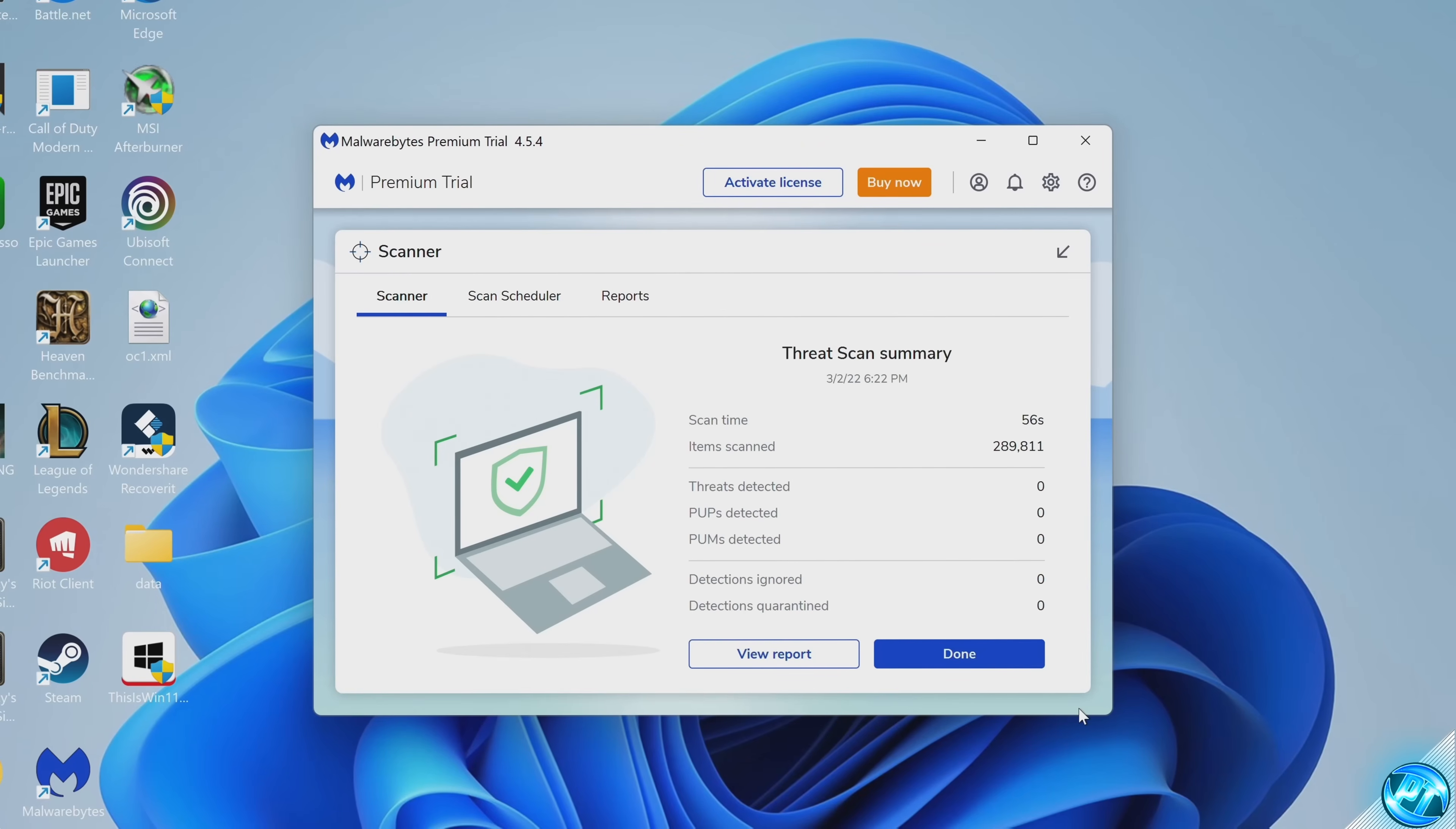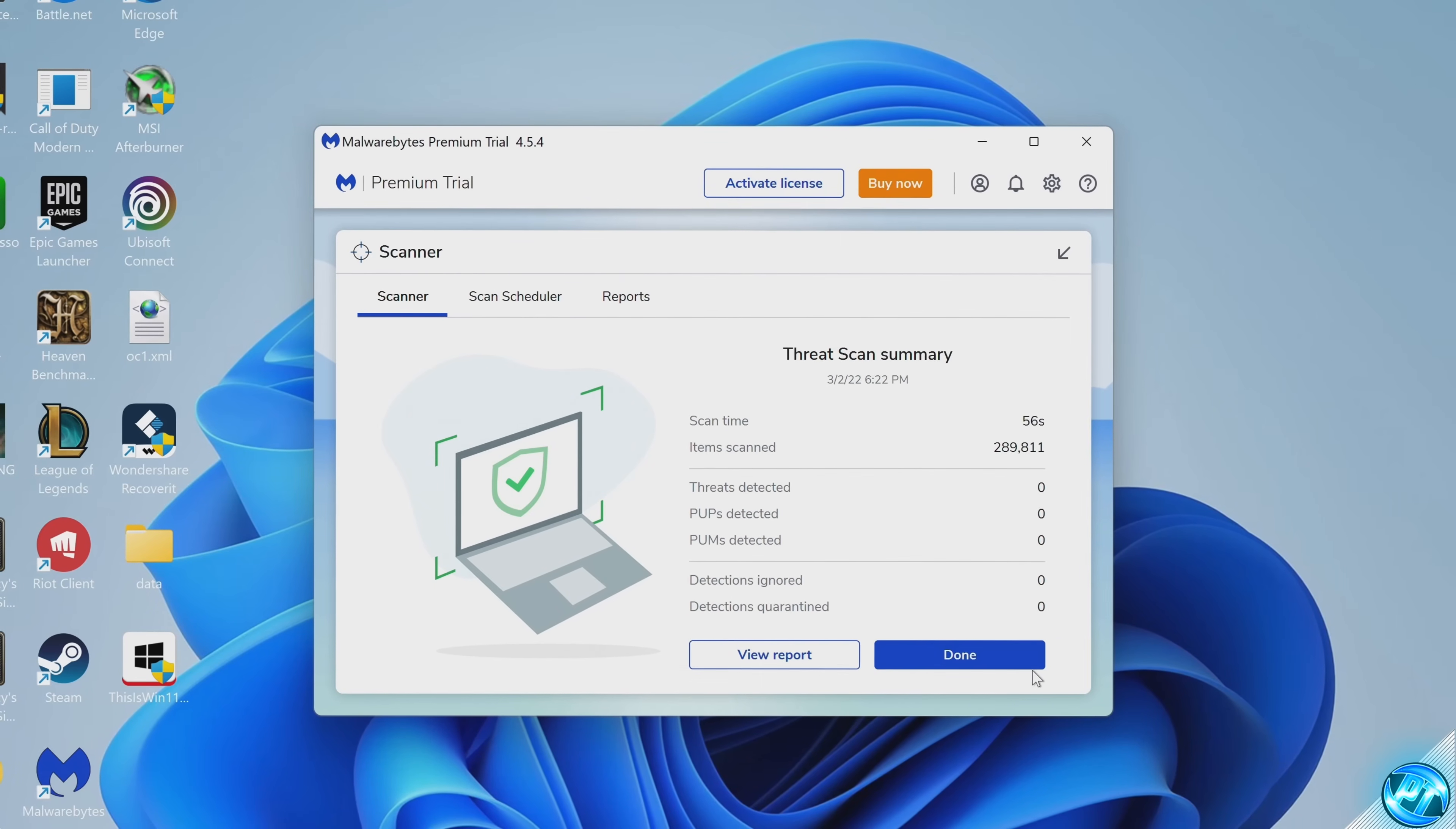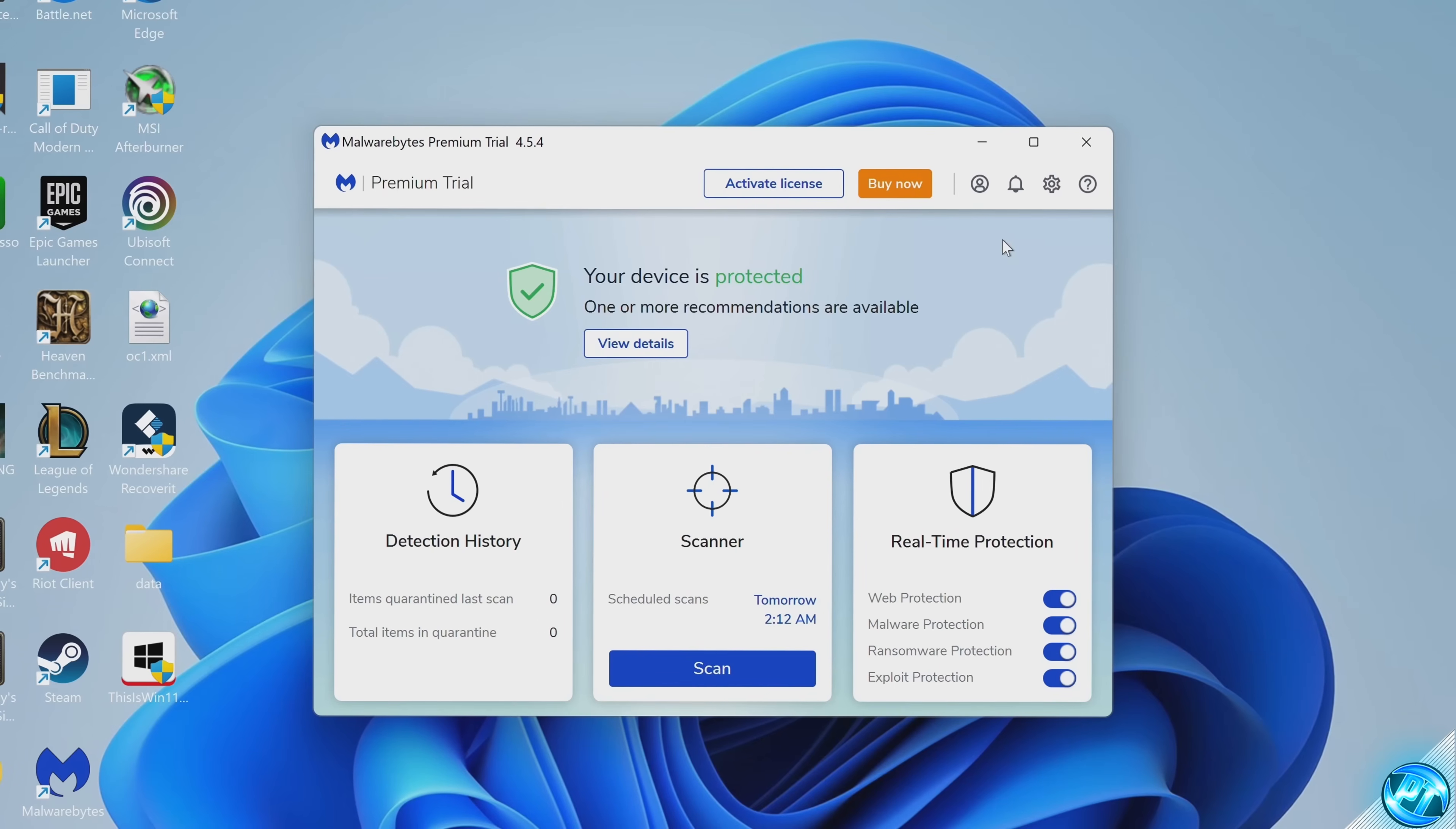Once the scan has been completed, it will give you a summary of how many files have been detected or quarantined, or if your PC is completely clear. Once that's completed, go ahead and select done. We can then exit out of this section.